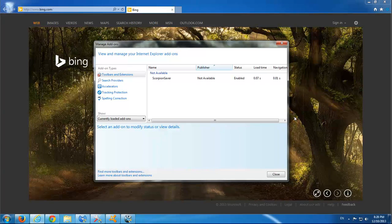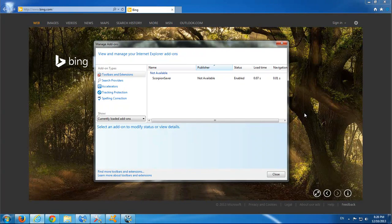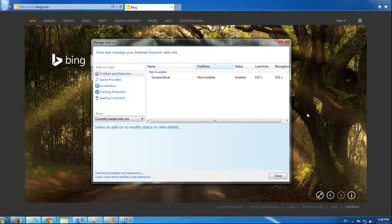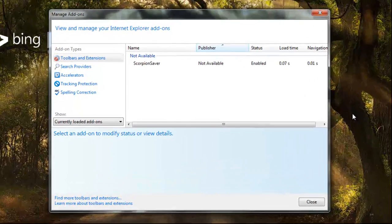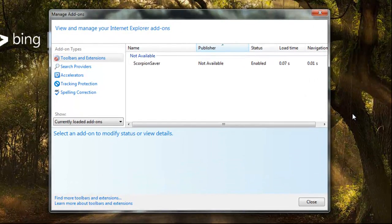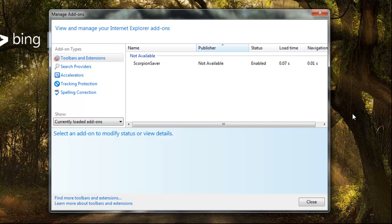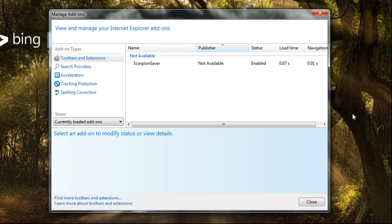Hello, today we will talk about removing a Scorpion server browser addon. This is an addon that spreads through free download sites such as CNET and also comes bundled with different free applications and torrent programs.